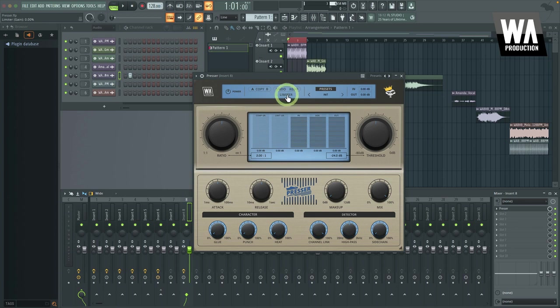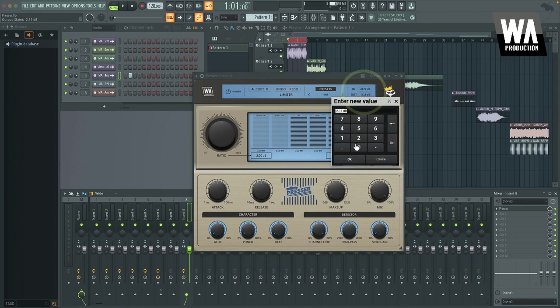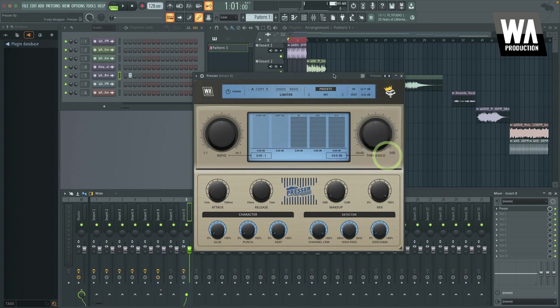We've got a global limiter here, undo and redo options, and then input and output gain that you can adjust as well here, or type in a value. So those are useful as well.